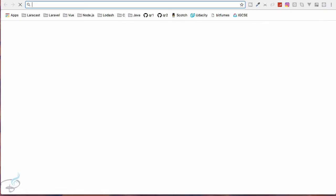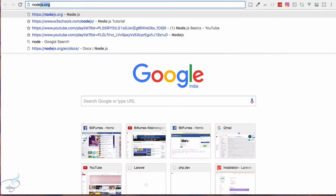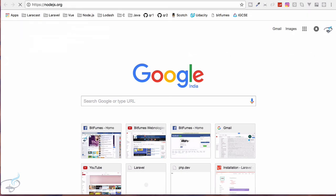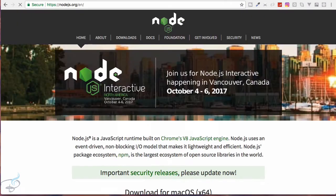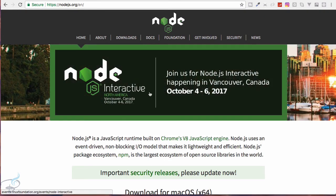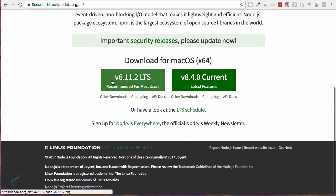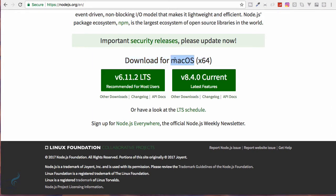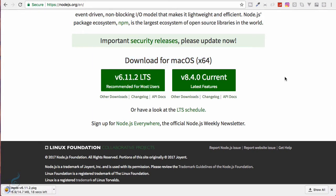So let's just go to nodejs.org. In this website you will find the link and if you are using Windows then it will say download for Windows, and because I am on Mac it says download for Mac. So let's download this while it's downloading.